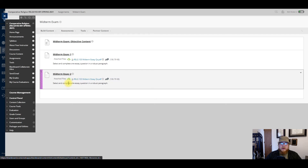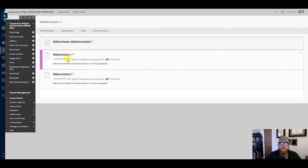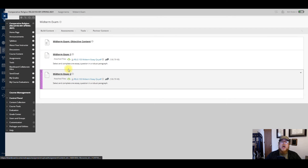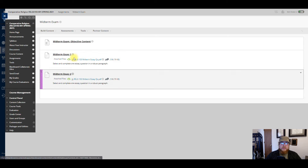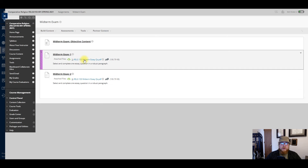You'll also see Midterm Essay One and Midterm Essay Two. Each of these is worth 20% of your grade for this exam. If you click on the file that's there, you have access right now to all the available essay questions.